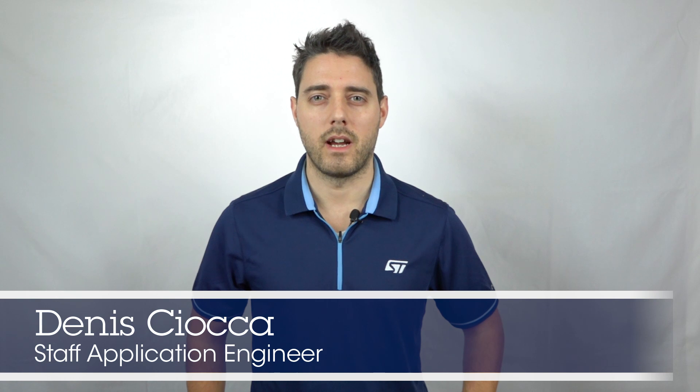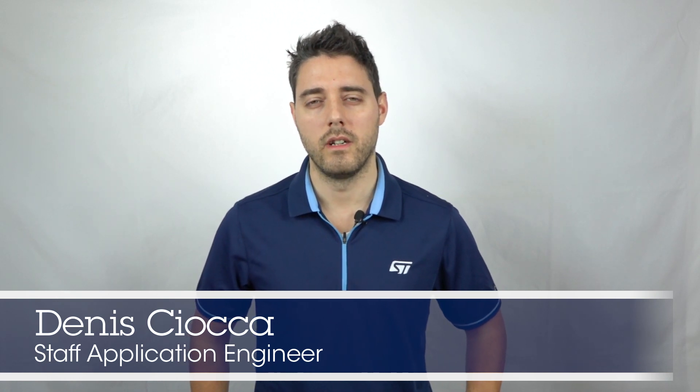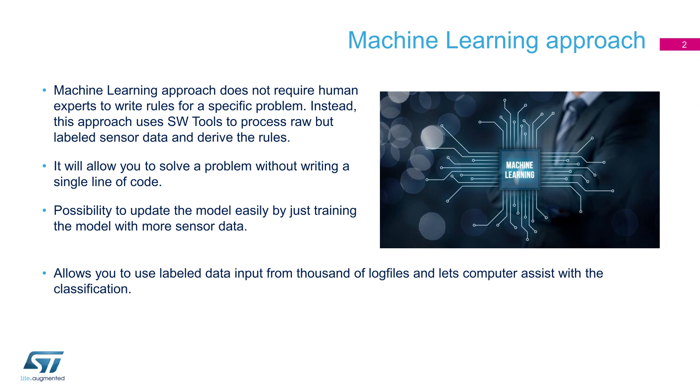Hello everyone, my name is Dennis. I'm an application engineer at STMicroelectronics. Today I'm here to talk about the machine learning core available in our new LSM6DSO-X IMU sensor. Machine learning is a subset of artificial intelligence that enables computers to learn without being explicitly programmed with predefined rules. The machine learning approach will allow you to generate an algorithm without even writing a single line of code.